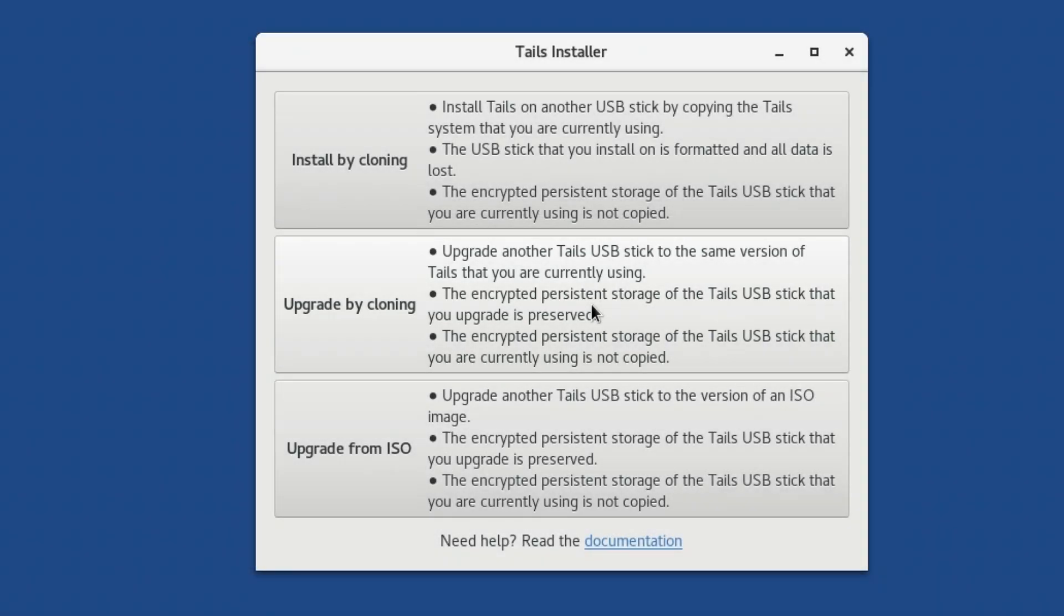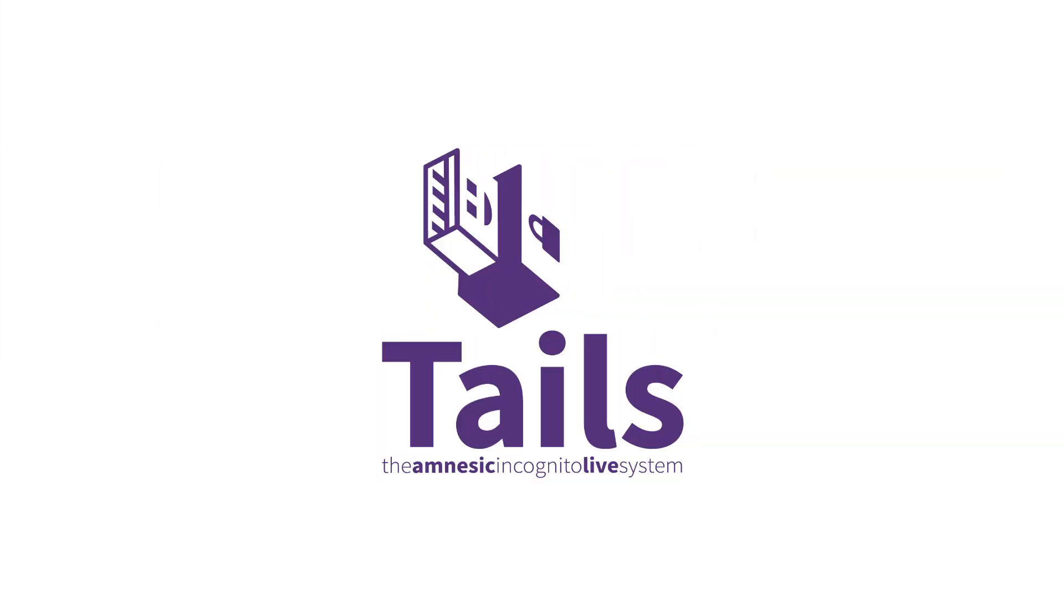That's it for updating TAILS. In the next video, we will explore TAILS user interface and basic features, so that you can get familiar with how to use it.